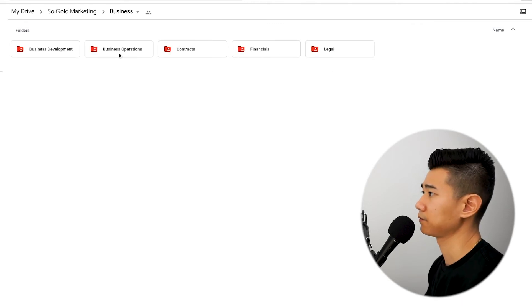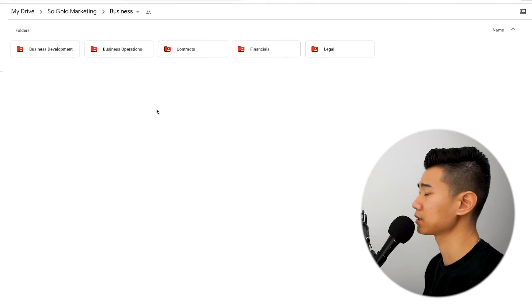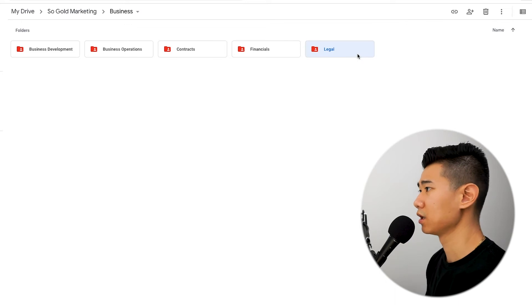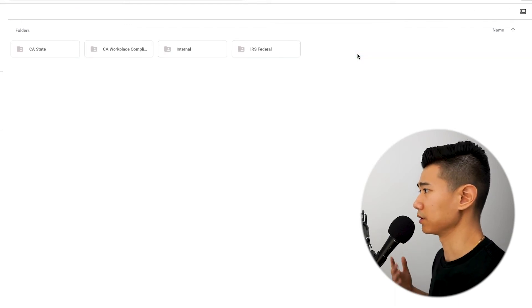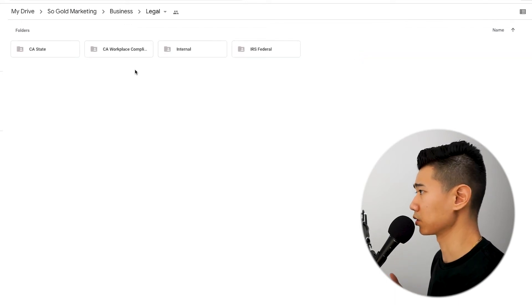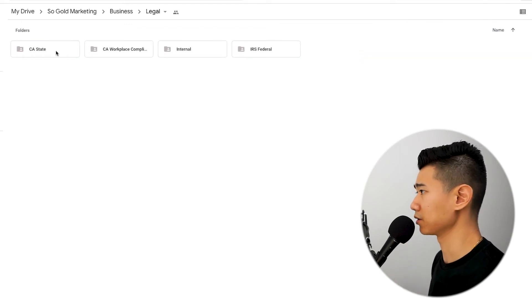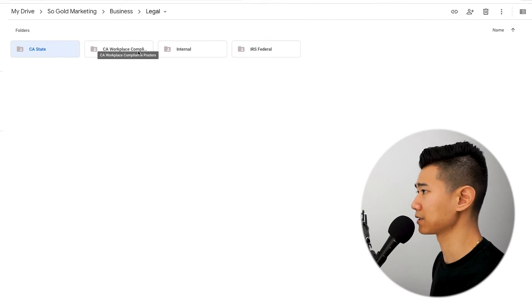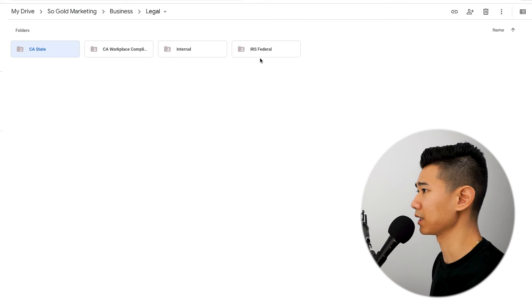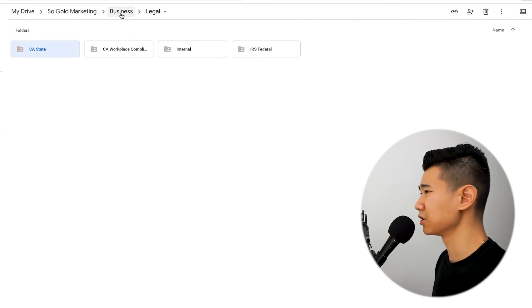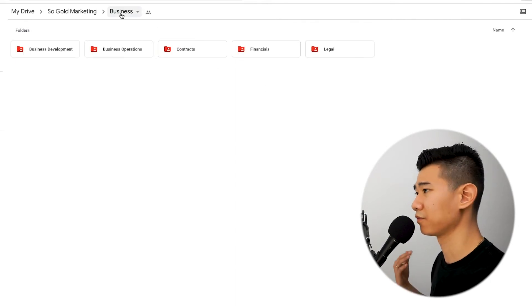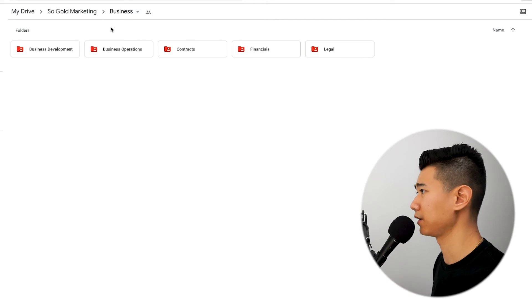Coming back to the business folder, we have legal — that's all your legal stuff. We have California state things, workplace compliance posters, internal legal documents, and our IRS legal stuff. That's basically the main gist of it for those files.